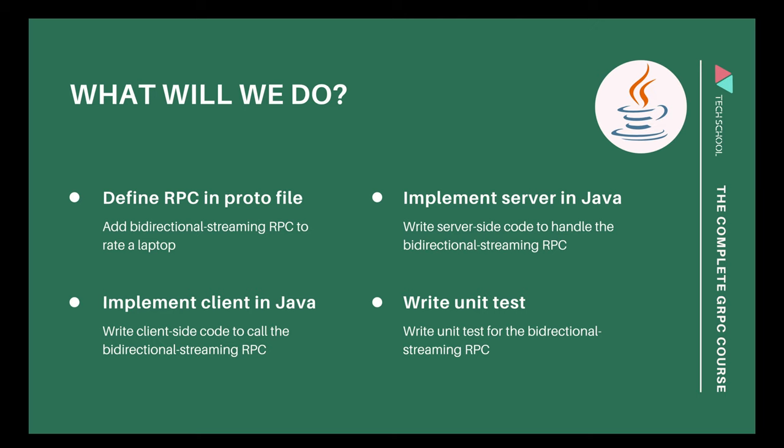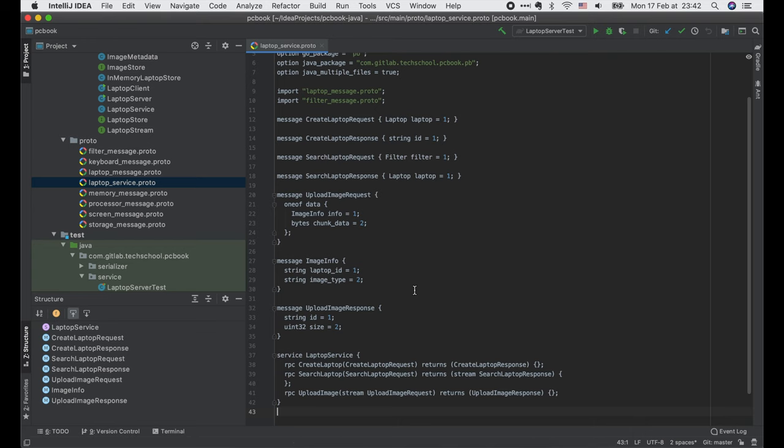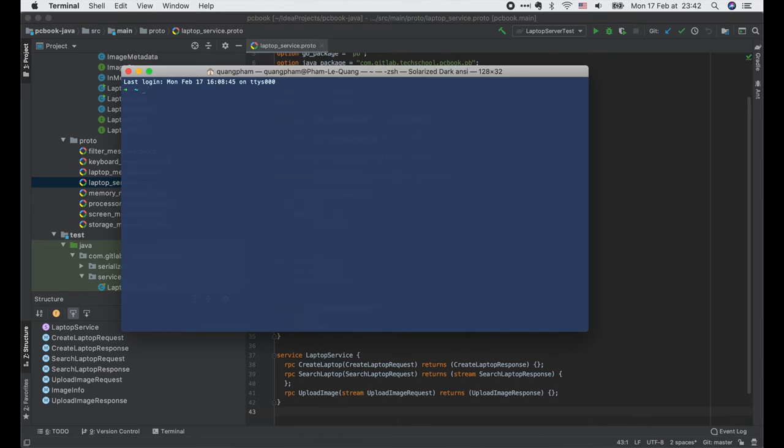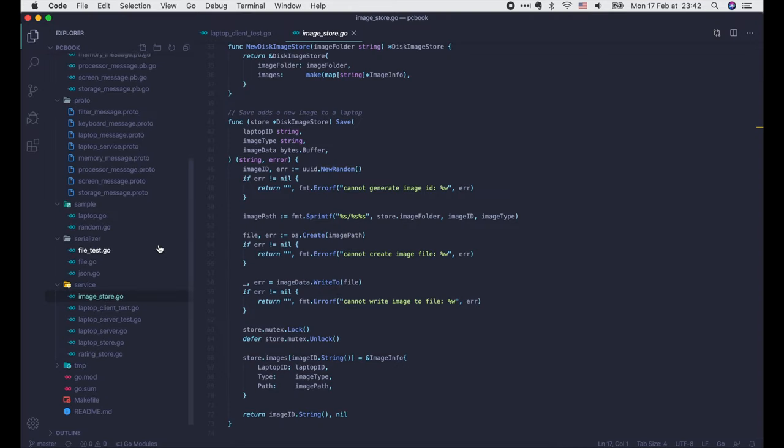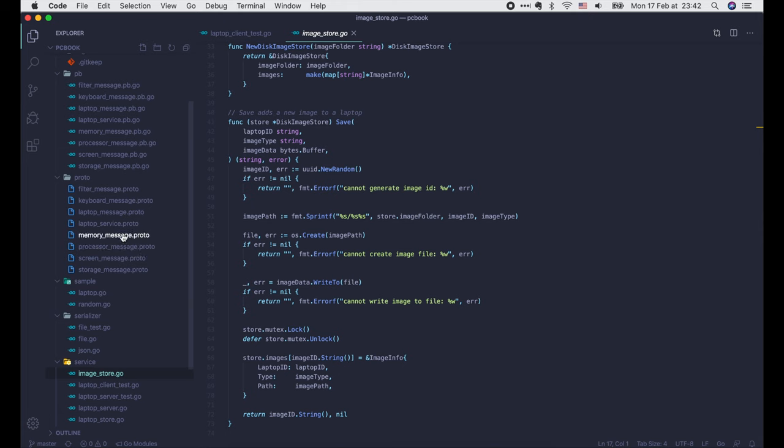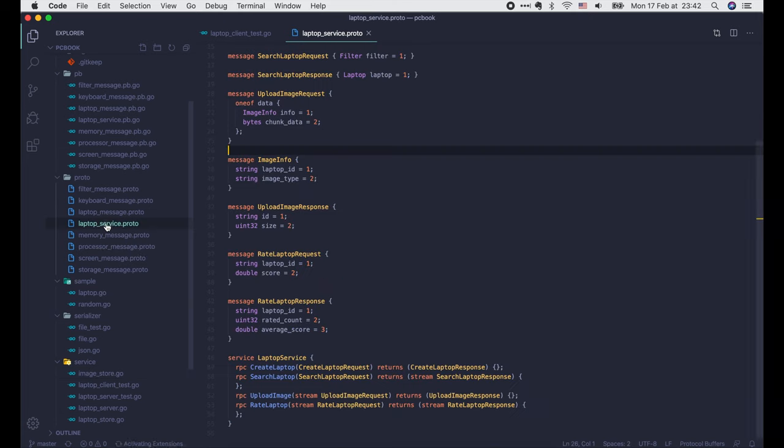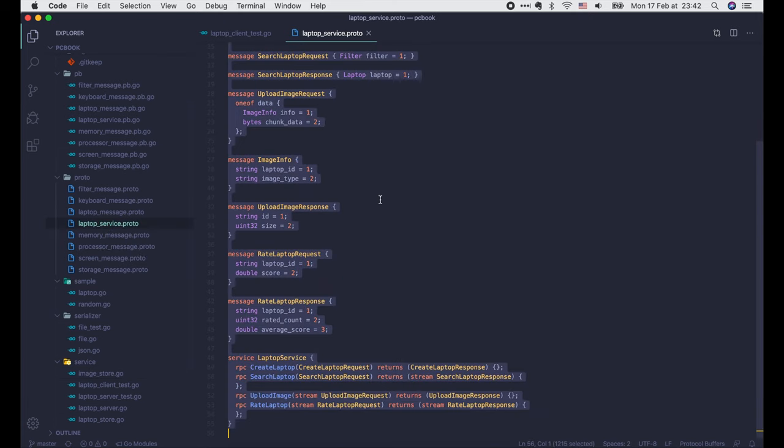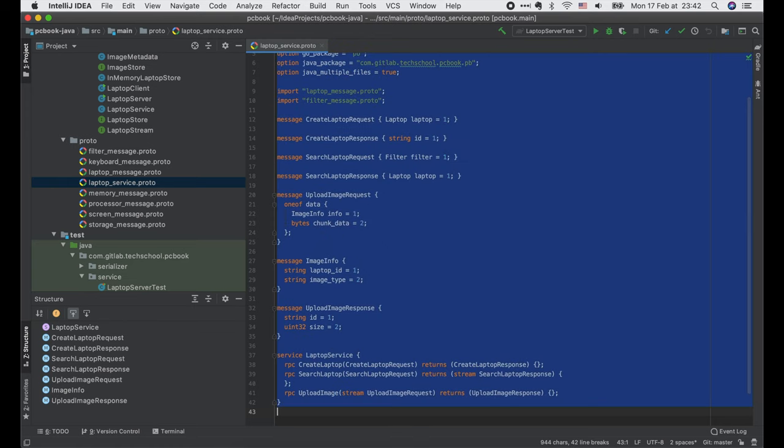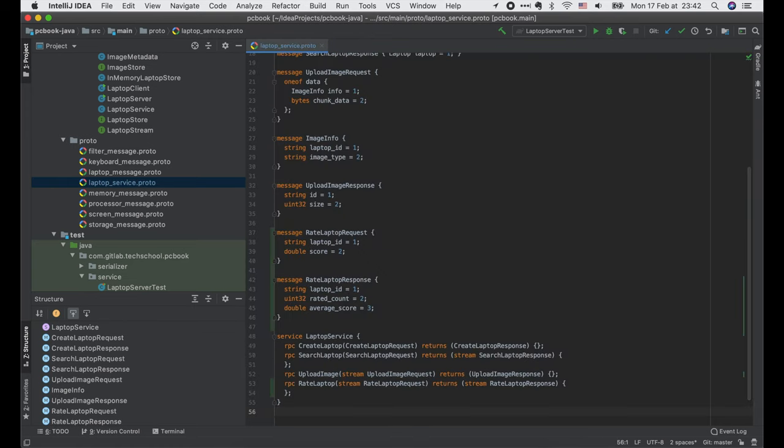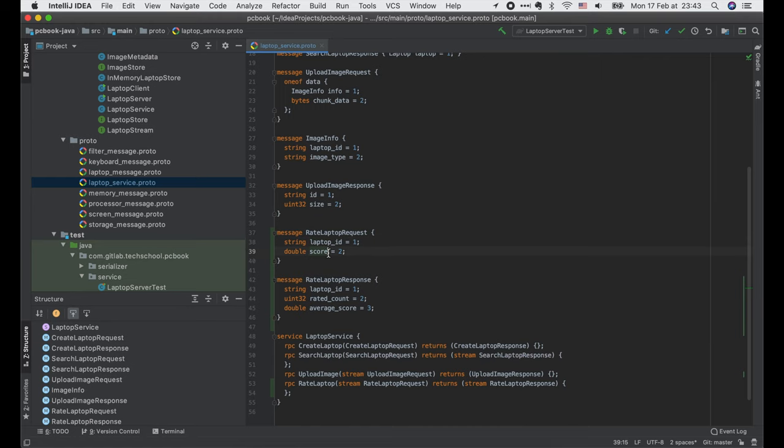Let's start. As we have already defined the Rate Laptop RPC in the last Golang lecture, I will just go to the pcbook golang project and copy the contents of the laptop_service.proto file. Here we have the new Rate Laptop request. It contains two fields, the laptop ID of type string and a score of type double.